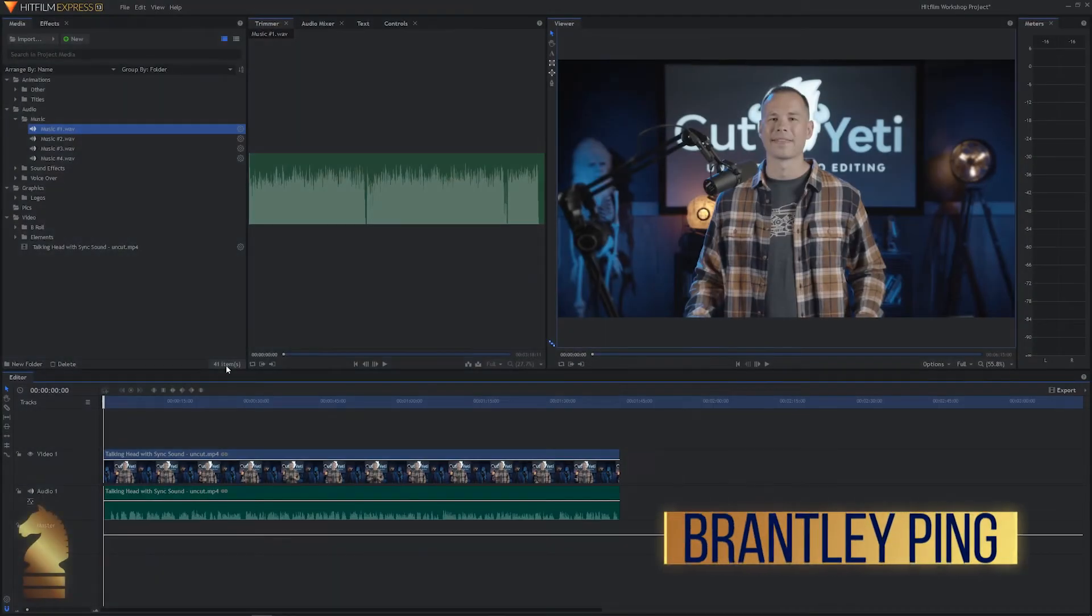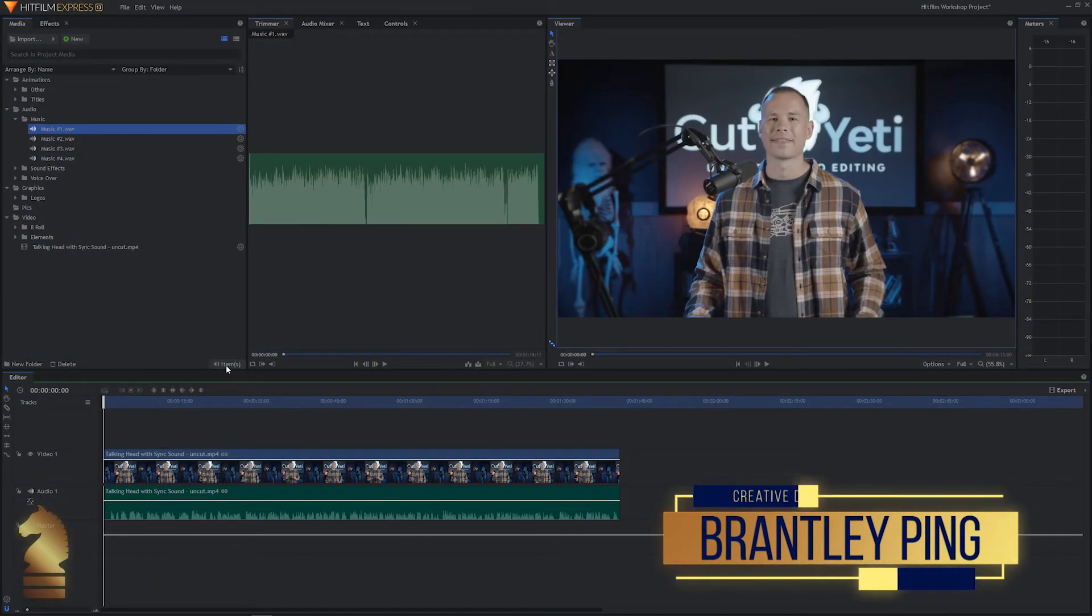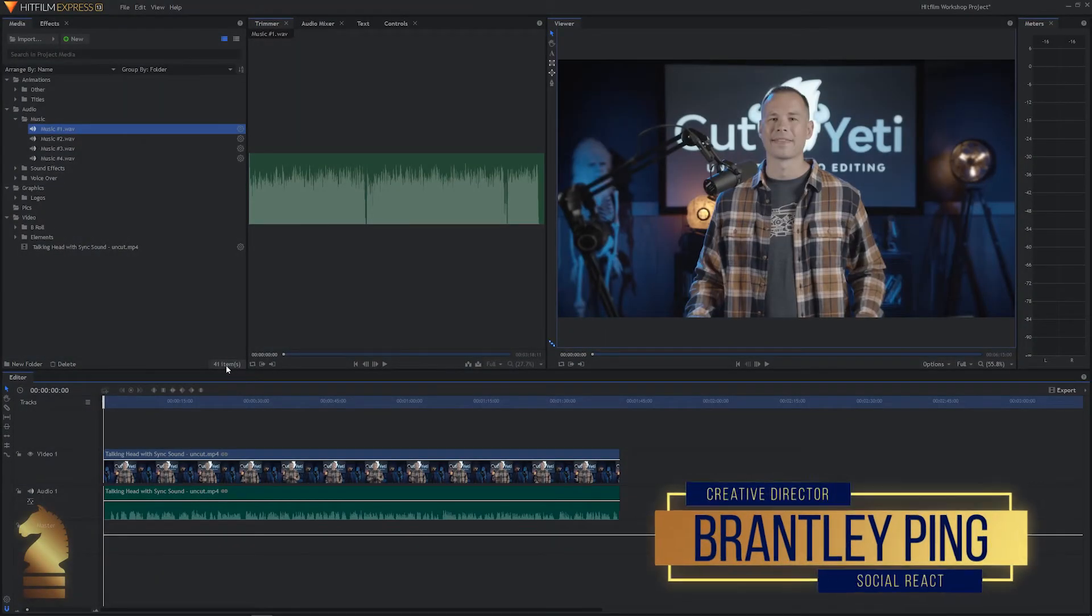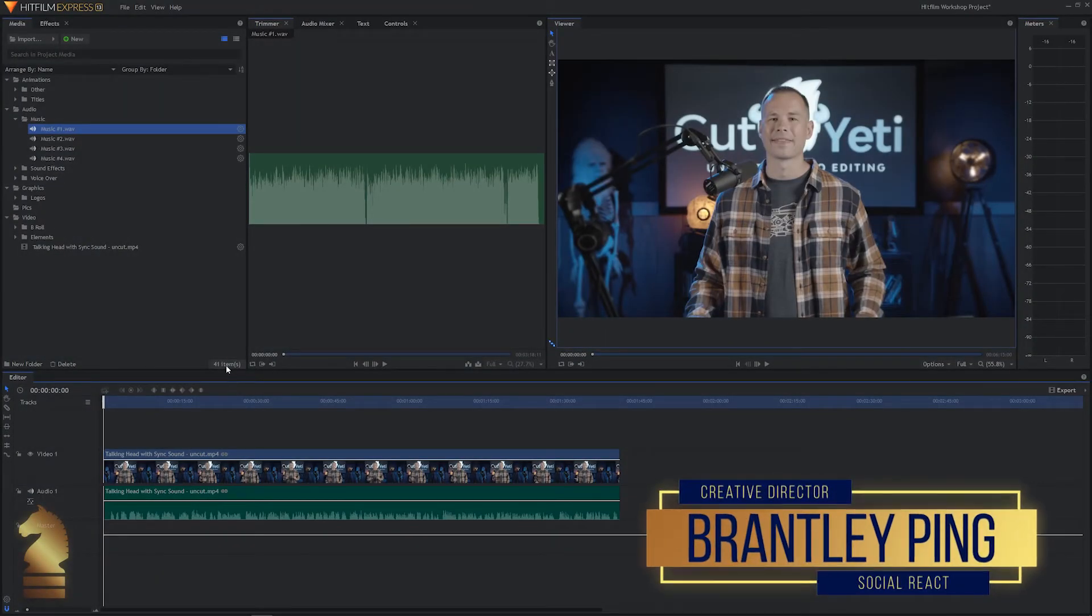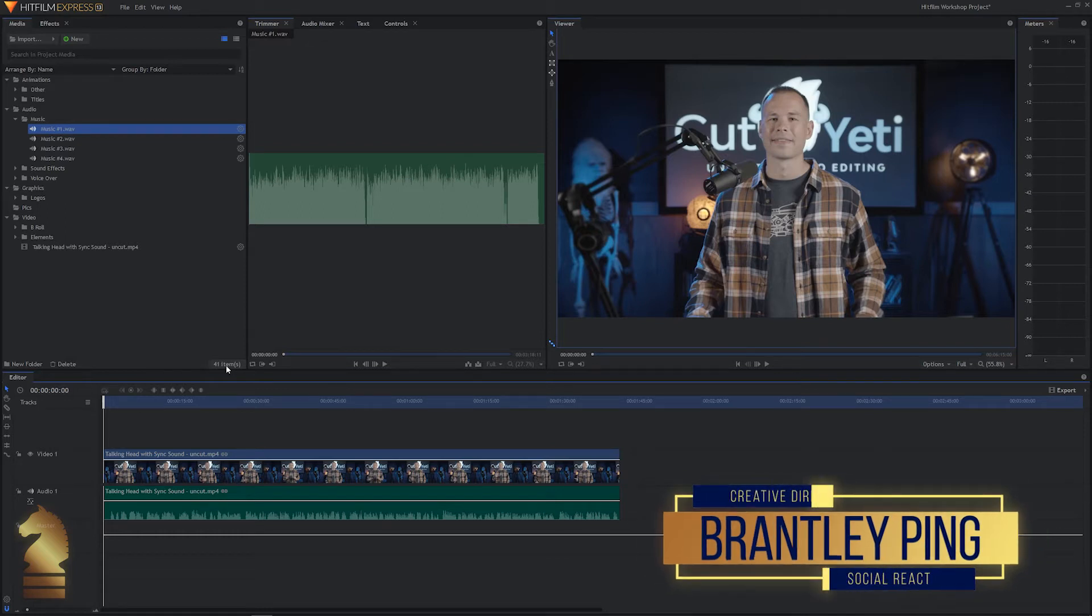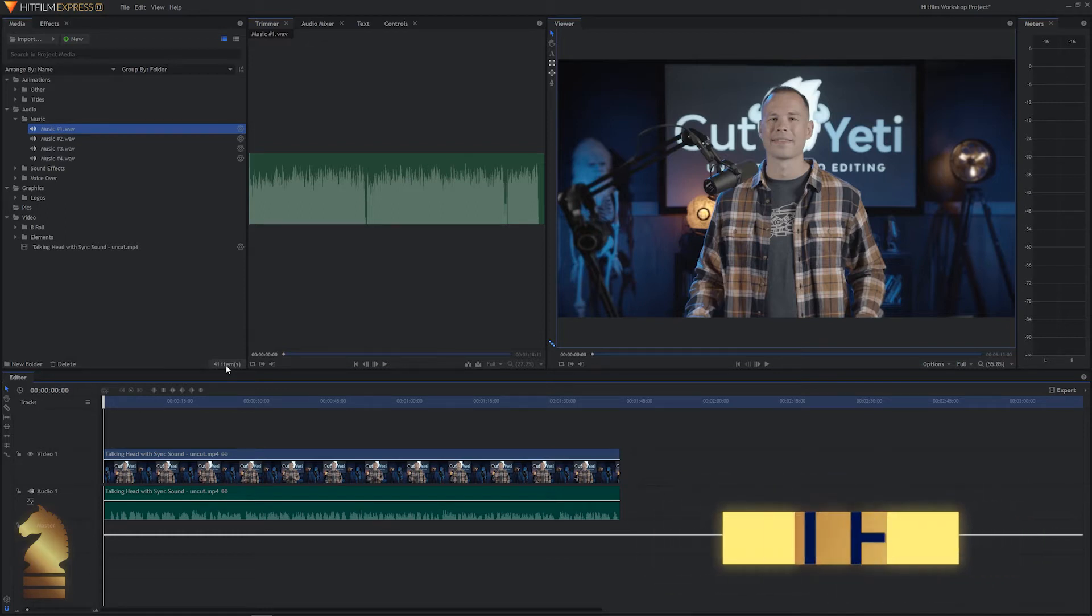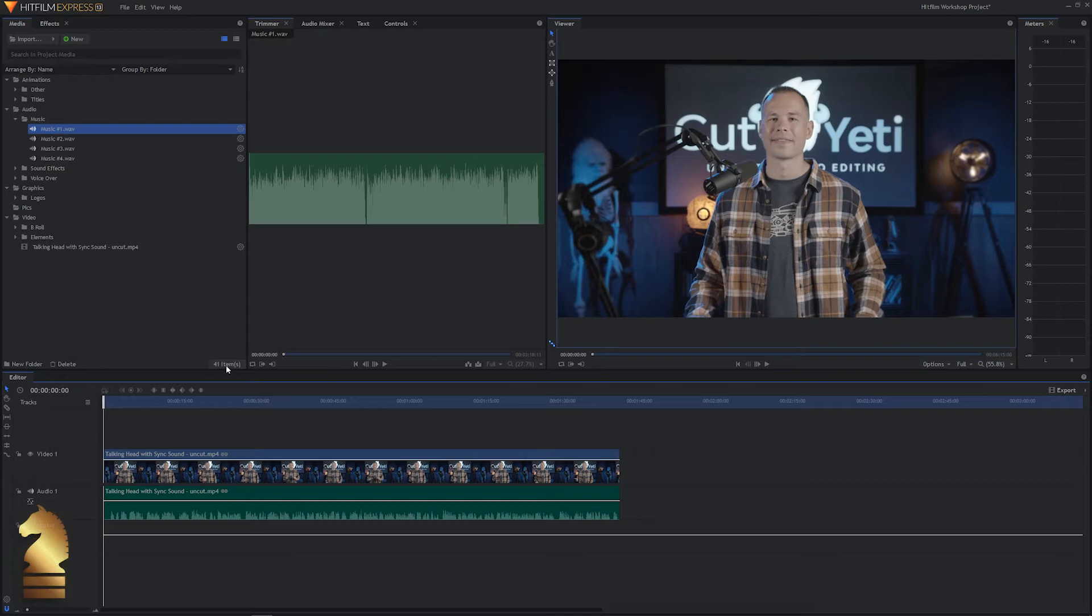Hey everyone, welcome back. In this tutorial we're going to show you how to adjust your audio levels and we're also going to show you how to add music to your video.